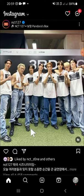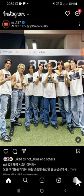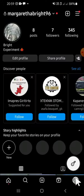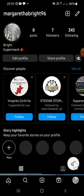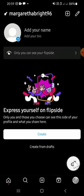First of all, go to your Instagram profile and tap on your profile button right here. If you want to create your Flip Side Profile, you can simply tap on this key icon.